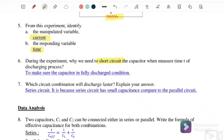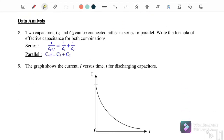Before the experiment, we need to discharge the capacitor, meaning we must ensure there is no charge remaining inside it. Which circuit combination discharges faster? A series circuit discharges faster because it has a smaller effective capacitance compared to a parallel circuit. So to discharge faster, connect the capacitors in series.